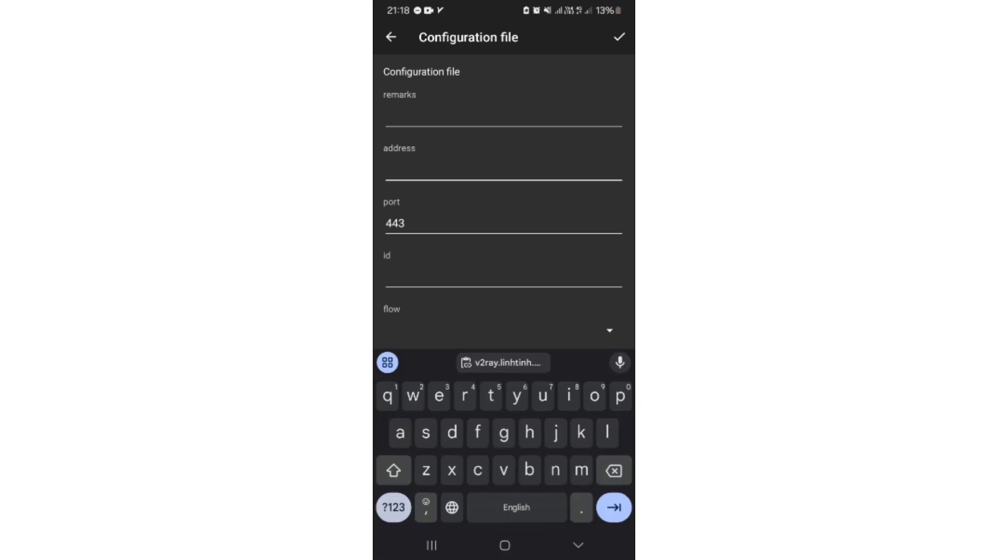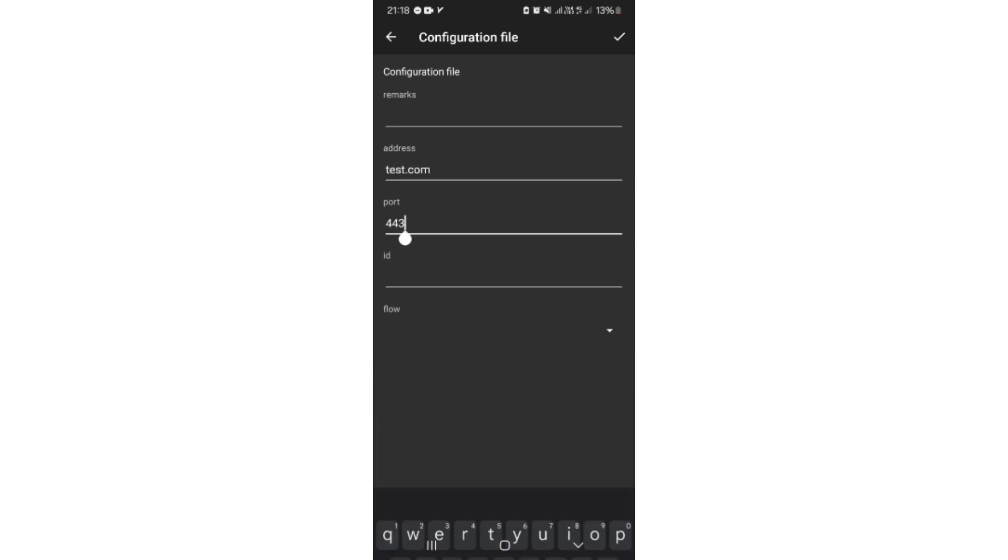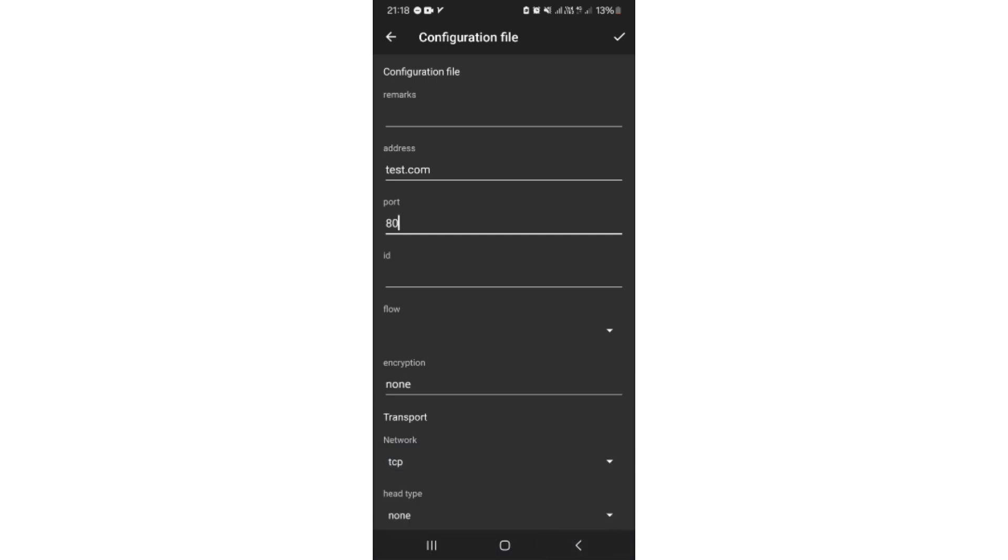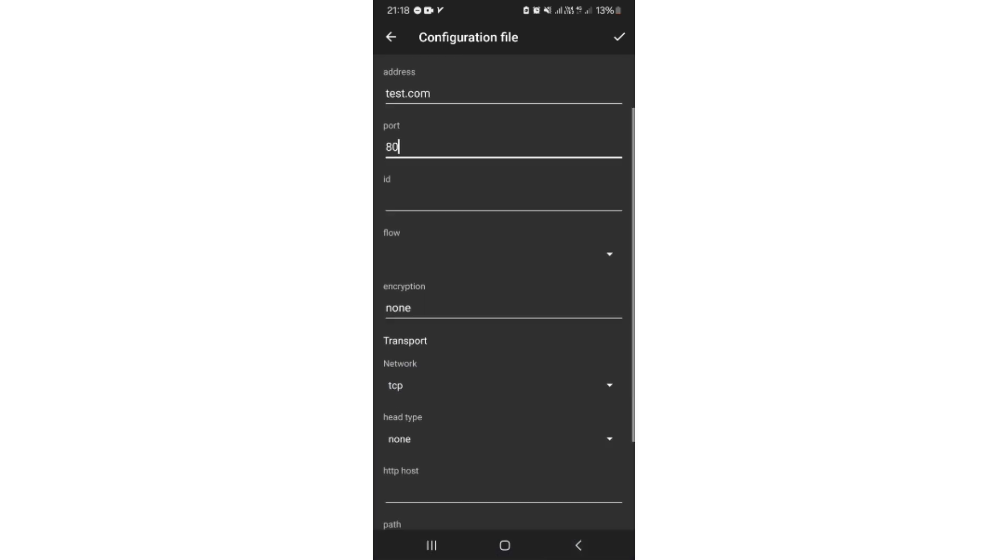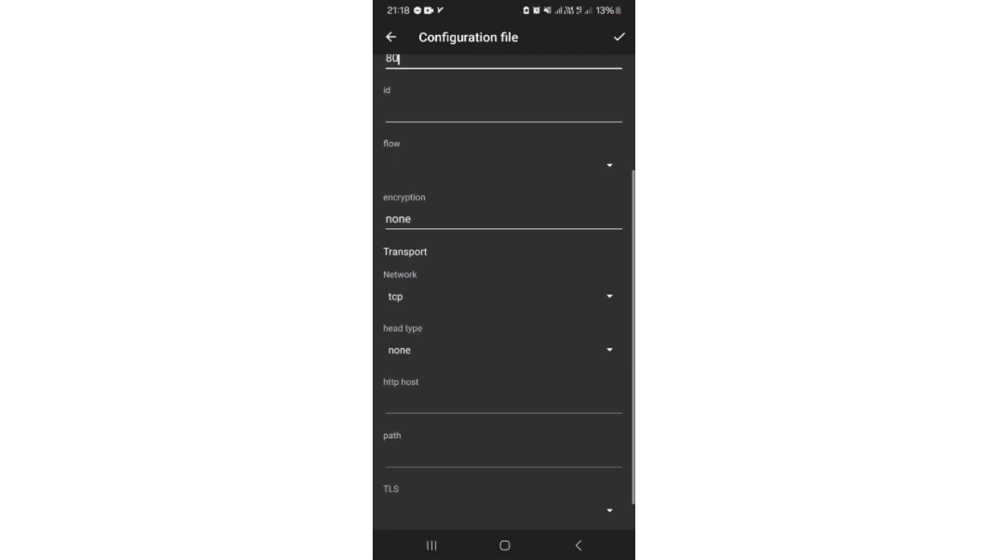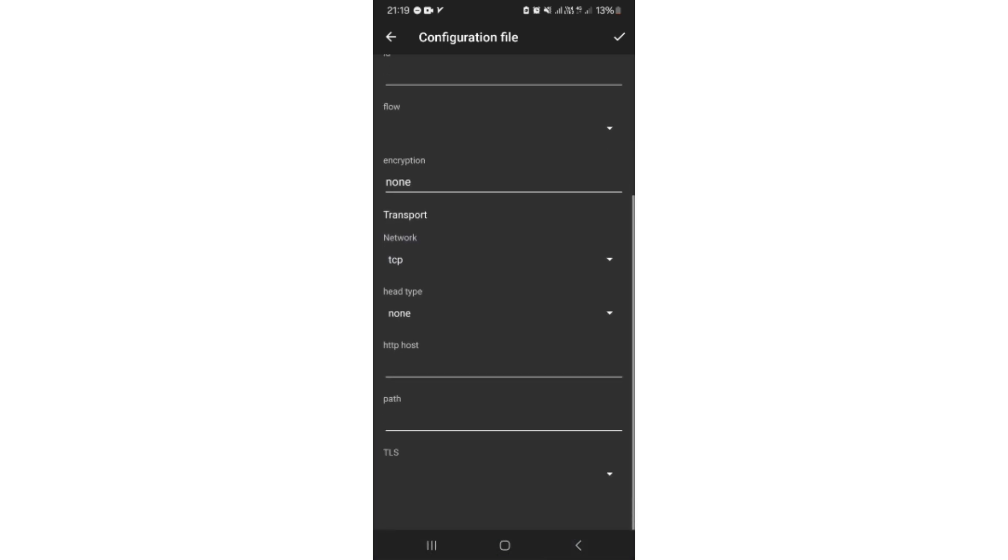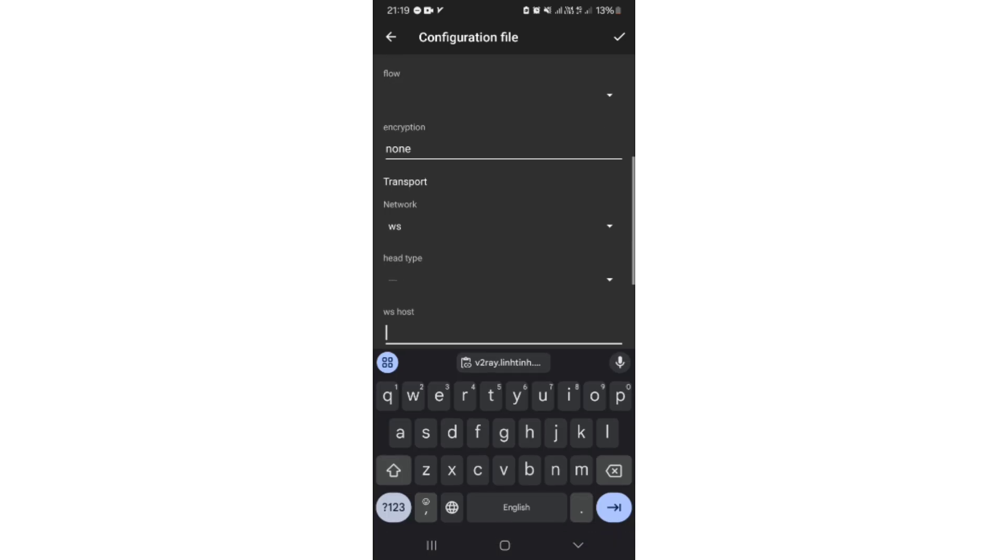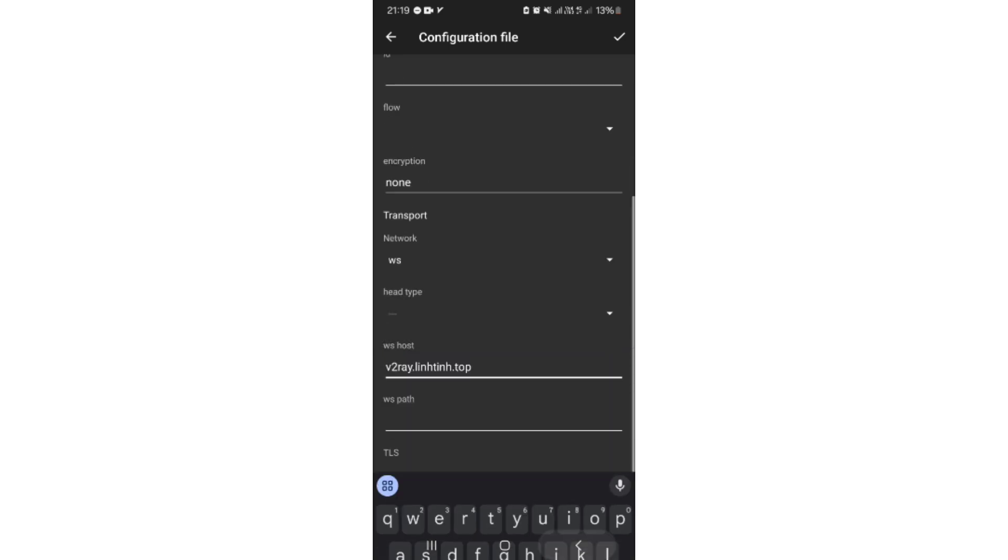You need to type your special host as address. You must type 80 as port. Choose WS as network. Put subdomain we previously created in Cloudflare as WS host. Now you can use your VPN.